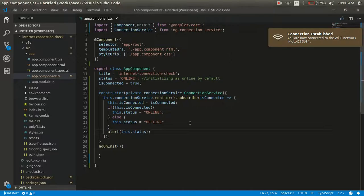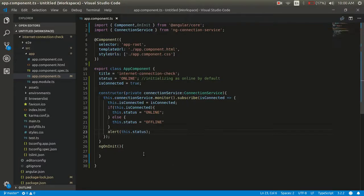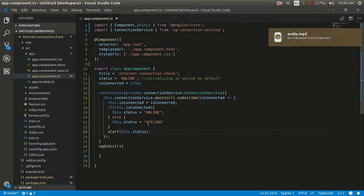So with these steps we can easily track the internet connection in our application.